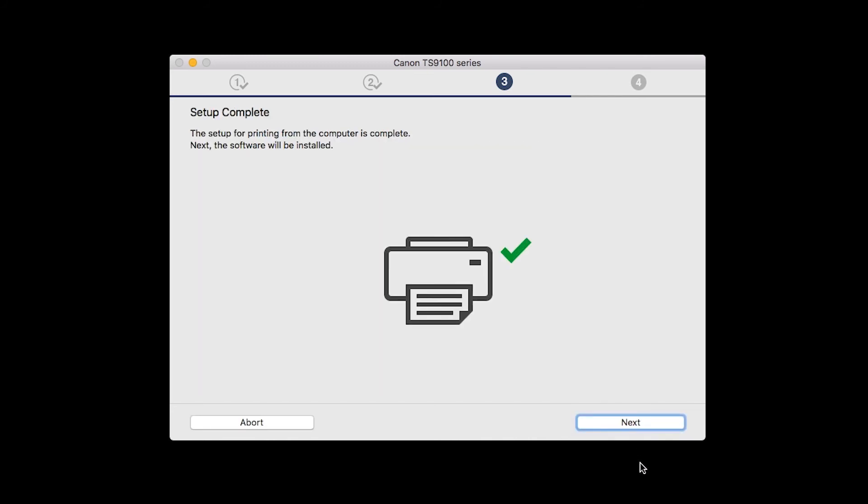Your printer is now connected to your computer. Now the software will be installed. Click Next.